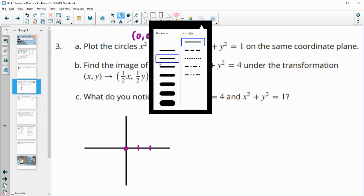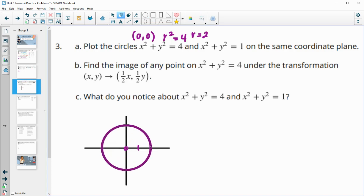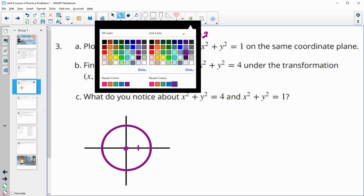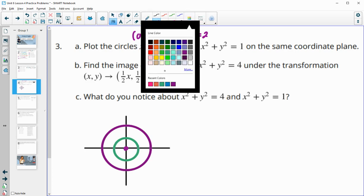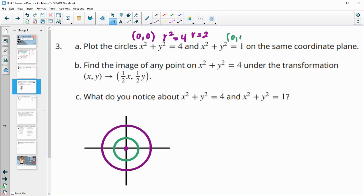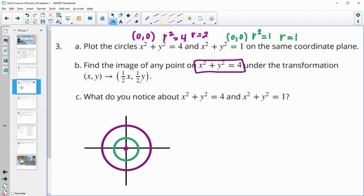I'll make it purple. So we're centered at 0, 0 and it goes out to 2. You could plot points at 2, up to 2, left to 2, down to 2, and draw your circle. The other circle is also centered at 0, 0, but has a radius of 1 because the square root of 1 is 1. So that's a smaller circle. Now let's find the image of any point on the purple circle under a transformation of half of x and half of y.